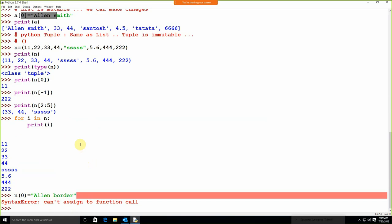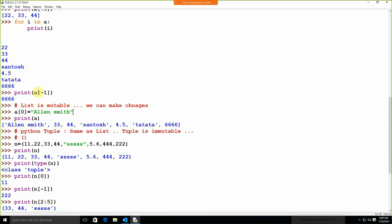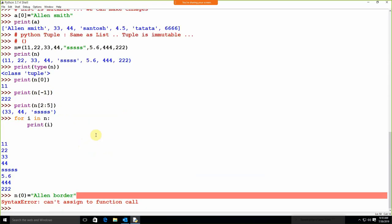That change is allowed with the list, not with the tuple. So that is the difference between list and tuple. For the list, we use square brackets. For the tuple, we use parentheses. The difference is tuple is immutable — we can't make changes.